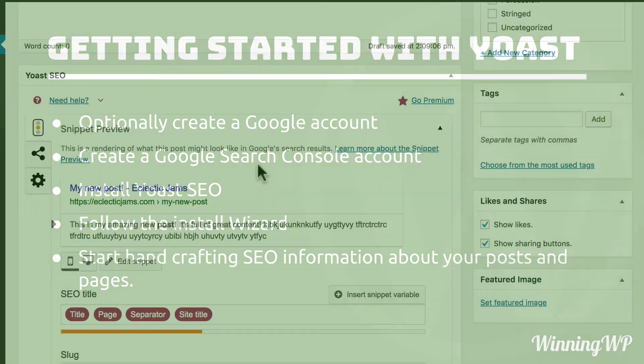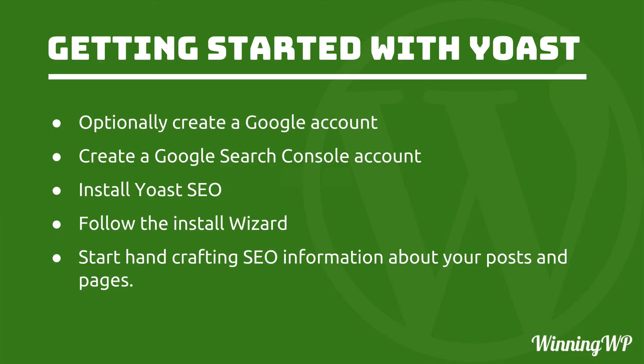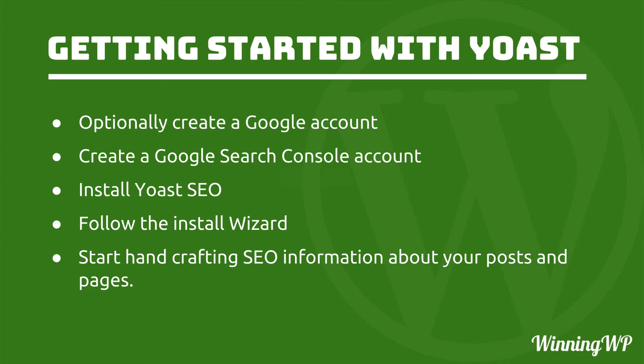Now let's review real quick. Optionally create a Google account. If you already have one via Gmail or YouTube or whatever, then you can use that one. But then create a Google Search Console account. You don't need to do anything with it, just create it. Then we installed Yoast SEO and follow the install wizard. And at some point it's going to ask you to authenticate with Google Search Console. Once we've gone through the wizard and set up some great defaults, then it's time to start hand crafting SEO information about your posts and pages. Now I showed you how to do it with a new post. But if you already have an existing blog and this is your first time setting it up with Yoast, I recommend going back through your old content and adjusting the keywords and the descriptions and things like that.